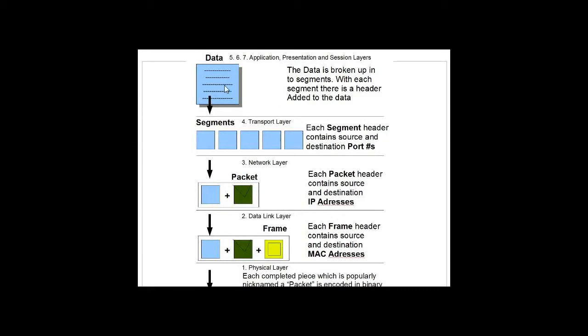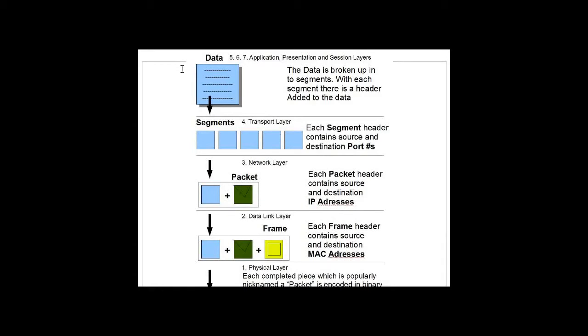At this layer, when we go to send the data, the data is broken up into segments. With each segment, there's a header added to the data. So when we send our data, we start at layer 7, and the data gets broken into segments at layer 4.